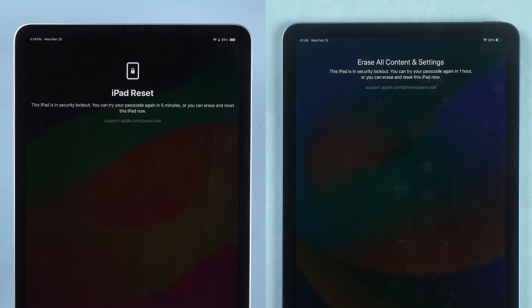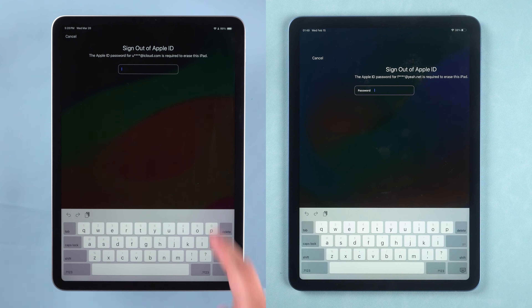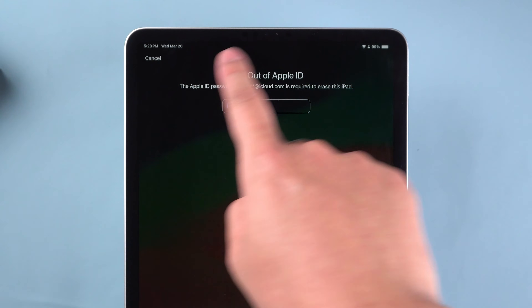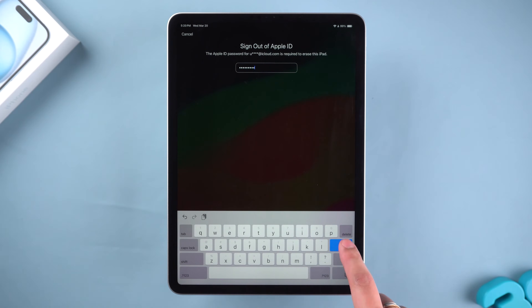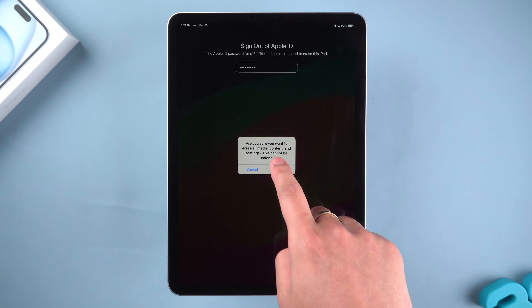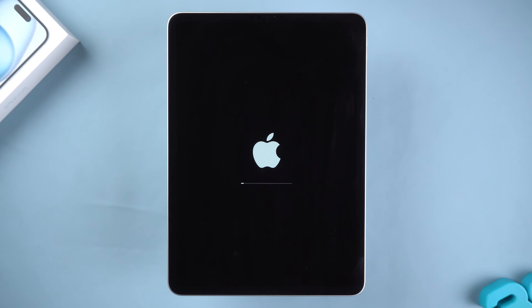Your iPad will show a prompt for iPad Reset or erase all content. If you're sure you want to continue, click 'Start iPad Reset' or 'Erase iPad.' Then you need to log out of your Apple ID by entering your Apple ID password. Tap Done and erase iPad. Your iPad will turn off and then an iPad reset will begin. This process may take about 10 minutes depending on the size of the file data on your iPad.